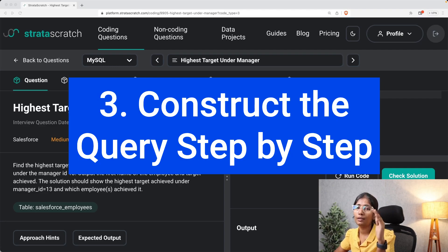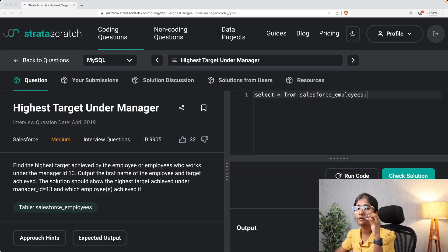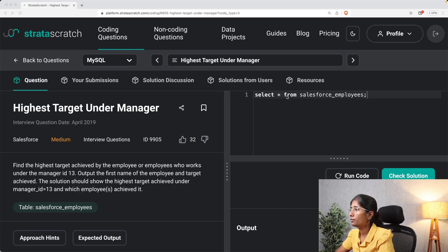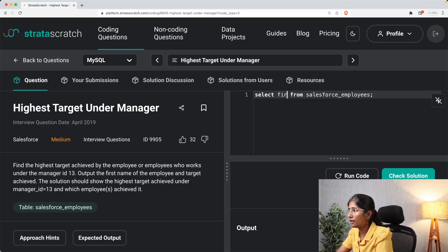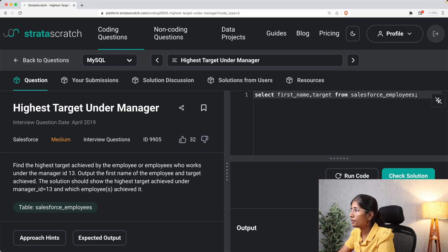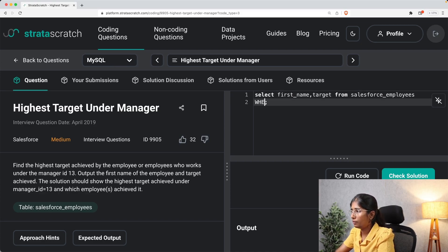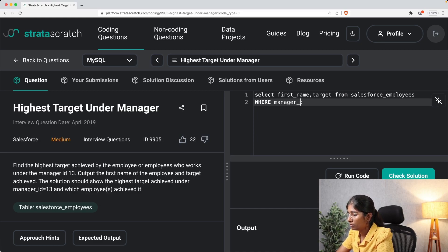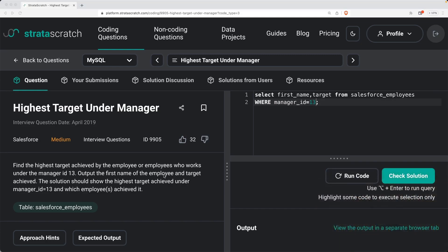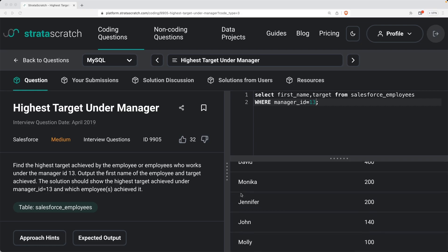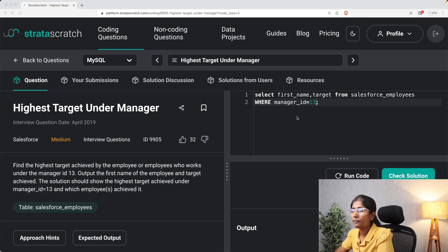The third step is constructing the query step by step. For the first part, I'll filter all employees under manager ID 13. I'll write: SELECT first_name, target FROM salesforce_employees WHERE manager_id = 13. Running this gives us all the employees who are under manager ID 13.